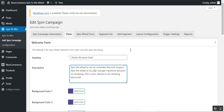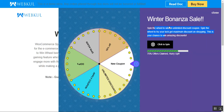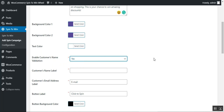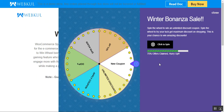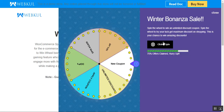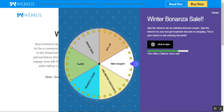The heading and description set here are visible within the spin to win popup. You can also set the background color and text color — for example, white text is shown here. After that, you can enable customer name validation: if set to Yes, the customer must be logged in. Then there's the customer name label, the button label for the 'Click to Spin' button, the button background color — set to black here — and whether to show the progress meter, which can be enabled or disabled.